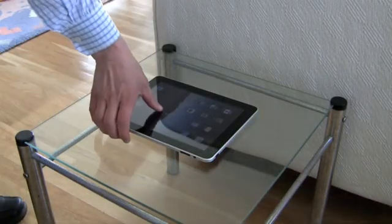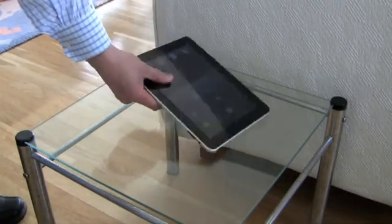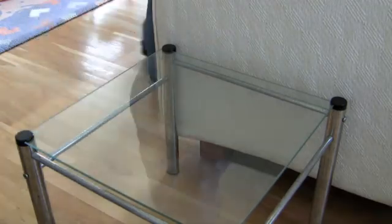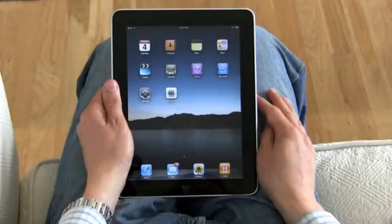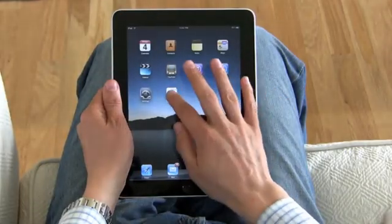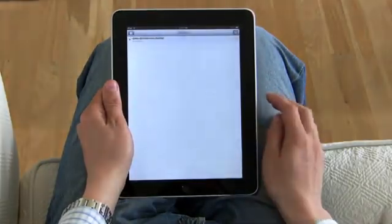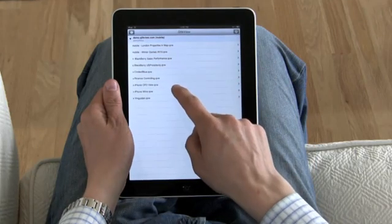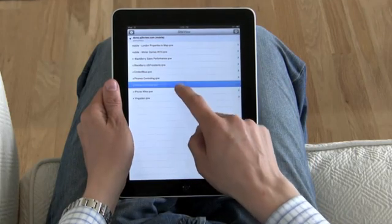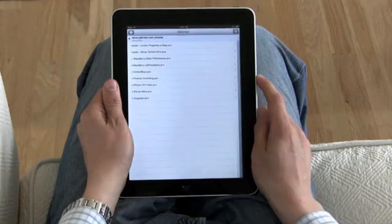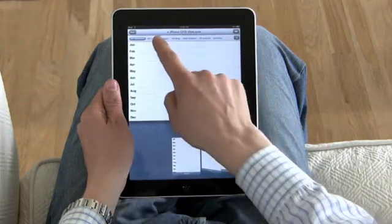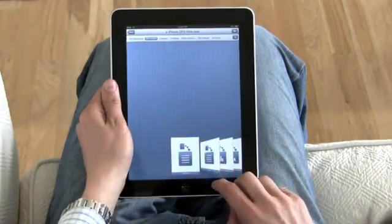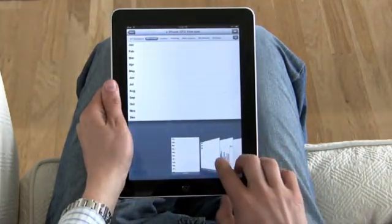ClickView on iPad is the most powerful business intelligence application ever made for a mobile device. Just tap ClickView to get started. The document list shows you just the analysis you're authorized to see. Get an instant overview of key metrics that matter in your business just by flipping.